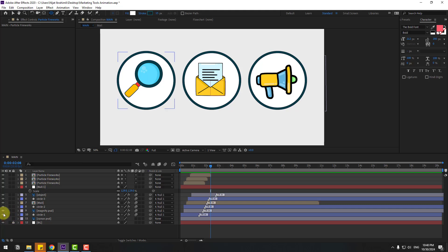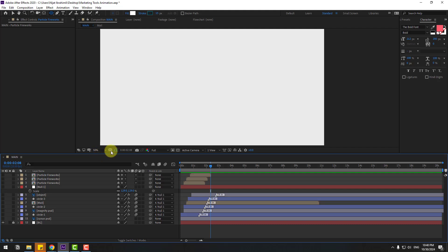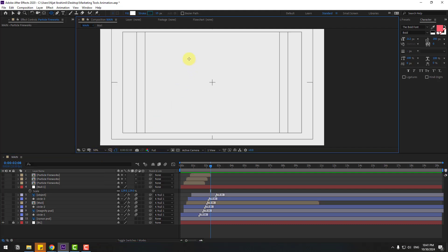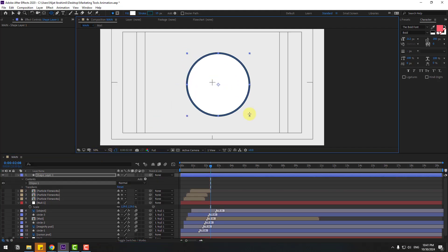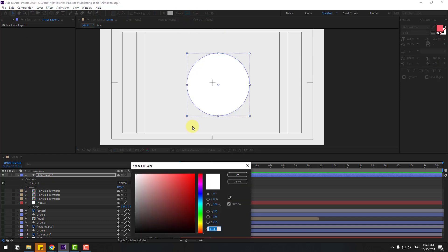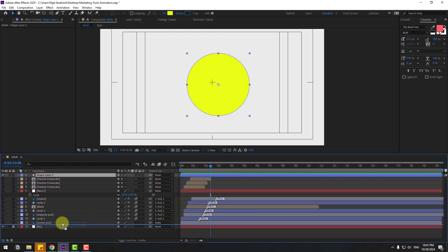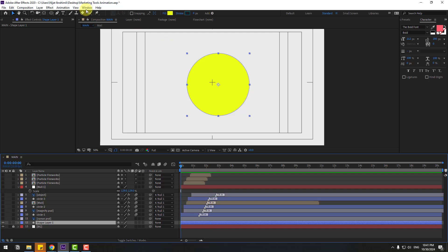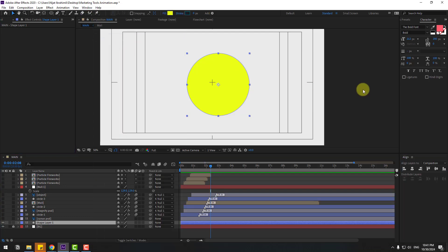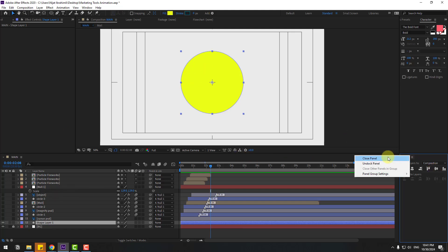Go to Shape Layers, hold the icon, select Ellipse tool, and hide all layers. Enable Title Action Safe and create one shape layer. Click Selection tool, change stroke width to zero, go to color, select yellow, click OK. Move it behind the layers. Go to Window, enable Align, click the center icons to move to center. Close Align.